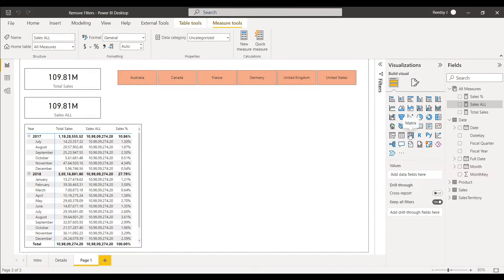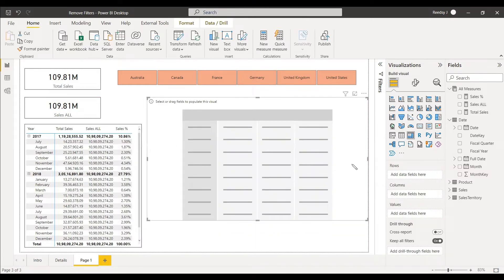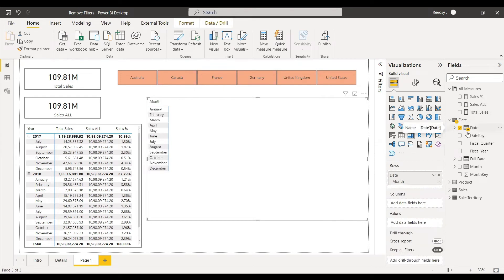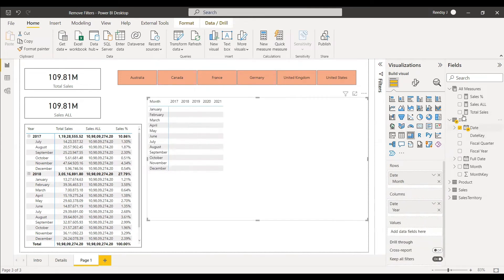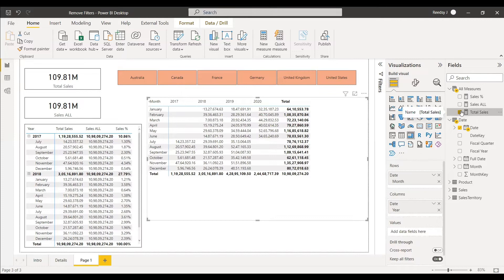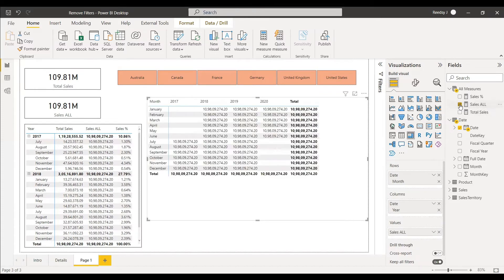We create another matrix table using date as rows, with month and year columns, and Total Sales as values. The matrix filters with respect to year and month. When we replace Total Sales with Sales_Or, all values become the same — showing no filter is applied.